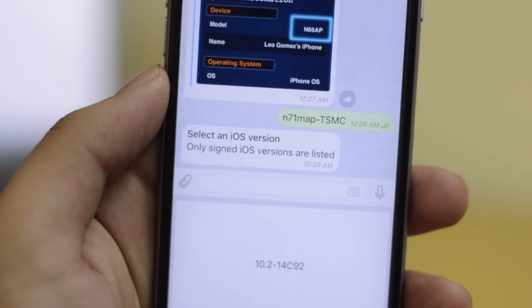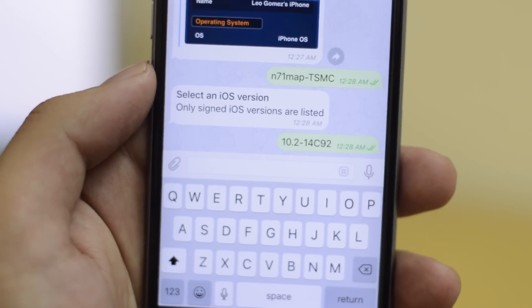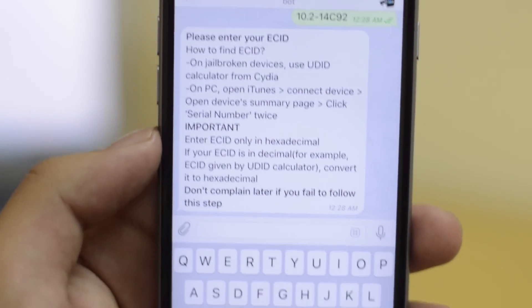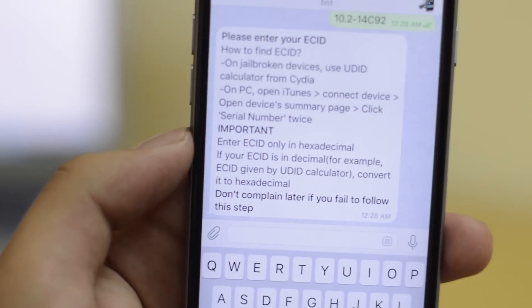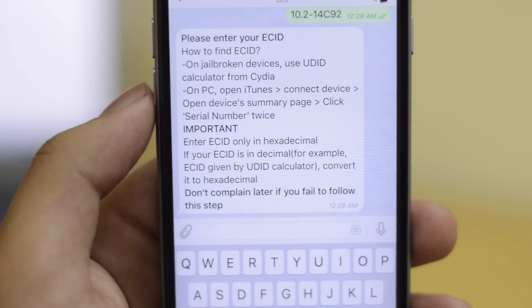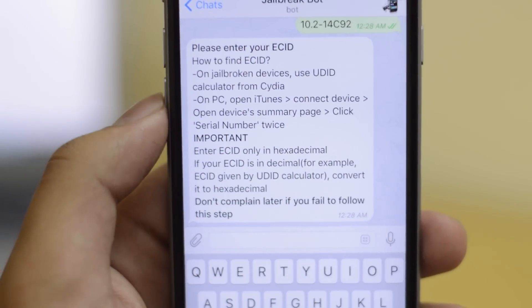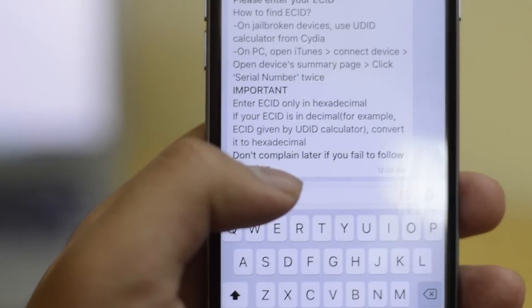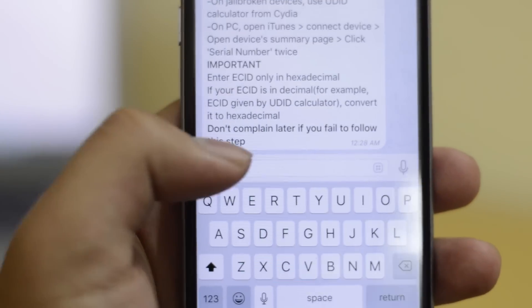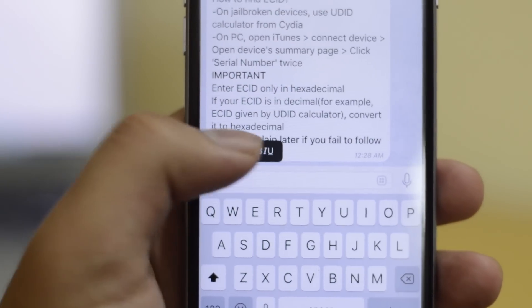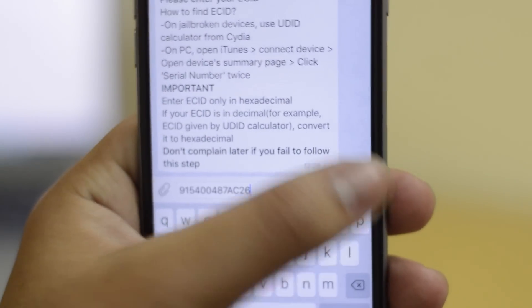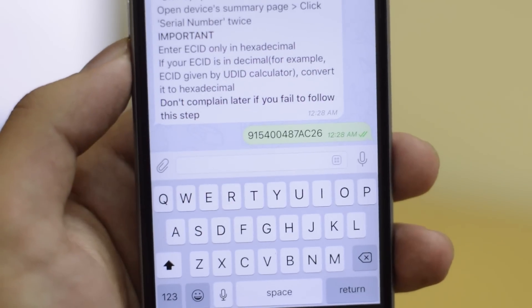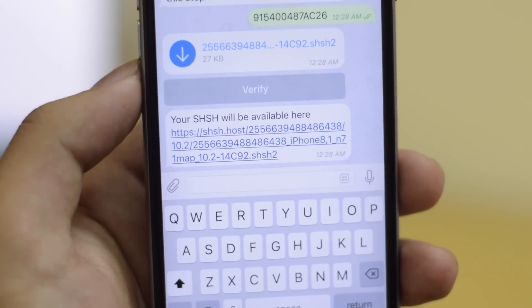Next it's going to ask you your iOS device version, which is obviously iOS 10.2, and then it's going to ask you for your ECID. You can copy it straight from iTunes, or as I did, I just sent that ECID number in a message to my own phone and then copied it from there.